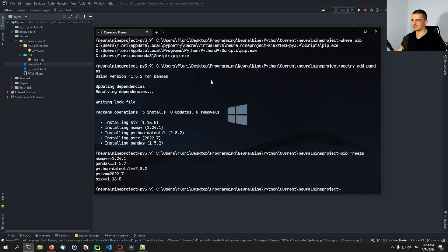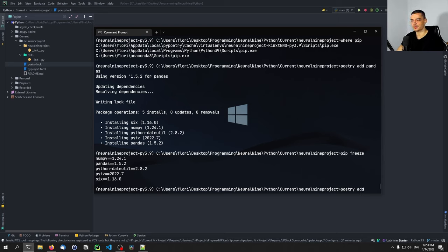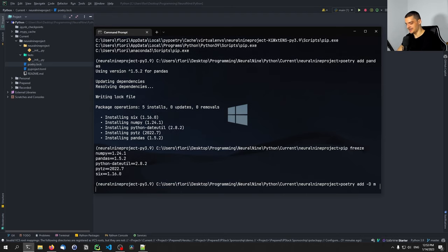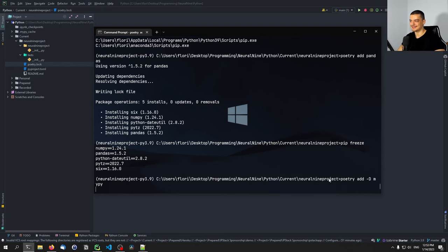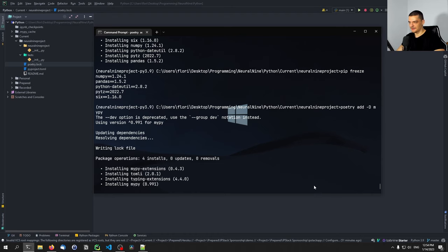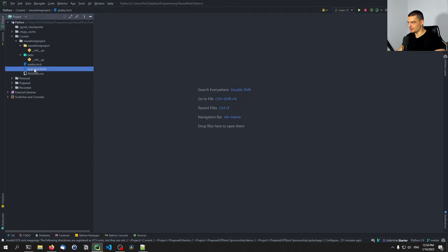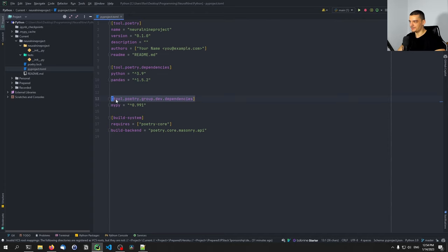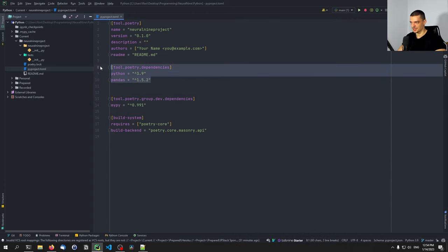What's also nice is we can specify certain dependencies only for development. For example I can say poetry add and then specify that I want to use mypy for typing, but I don't want to force the user of the package to install it. So I can say dash capital D to mark it as a development dependency and add mypy. In the toml file we'll then see development dependencies with mypy, and pandas as an overall dependency.